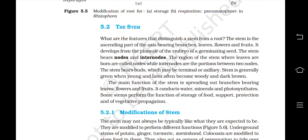Now the stem. What are the features that distinguish a stem from a root? The stem is the ascending part of the axis bearing branches, leaves, flowers and fruits. It develops from the plumule of the embryo of a germinating seed. The stem bears nodes and internodes — the regions where leaves are borne are called nodes, while internodes are the portions between two nodes. The stem bears buds which may be terminal or axillary. The stem is generally green when young and later often becomes woody and dark brown. The main function of the stem is spreading out branches bearing leaves, flowers and fruits. It also conducts water, minerals and photosynthates. Some stems perform the function of storage of food, support, protection and vegetative propagation.